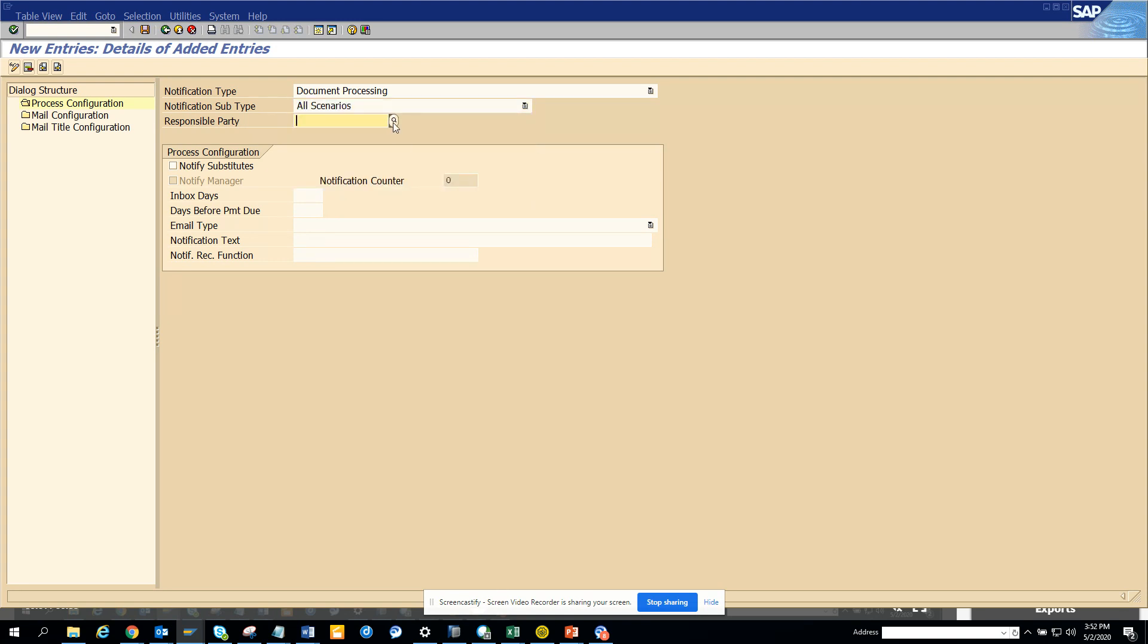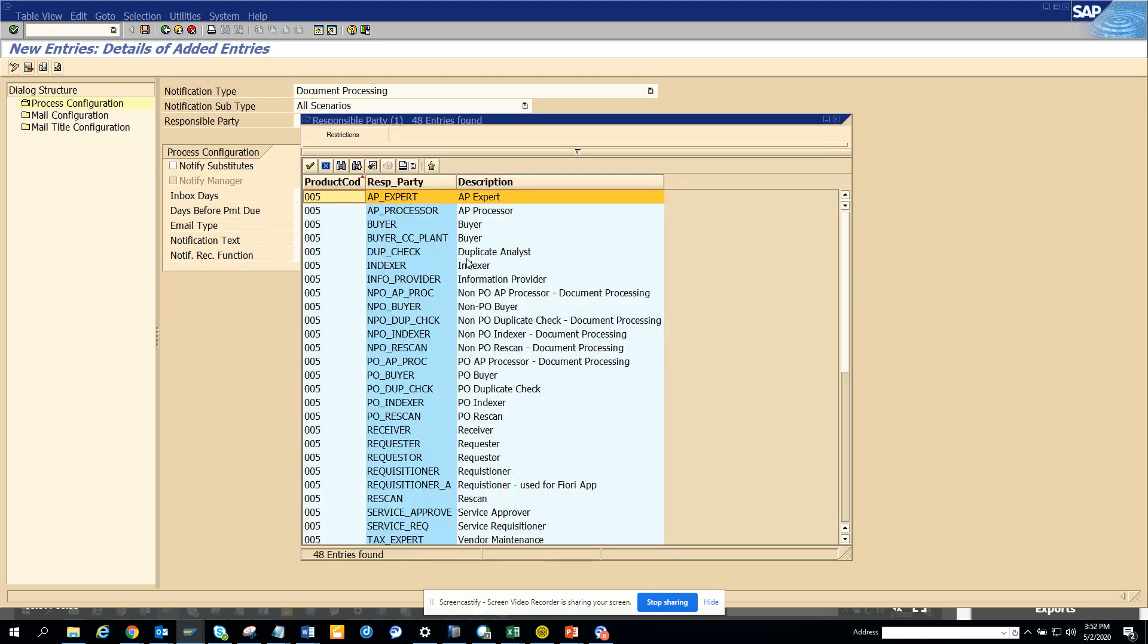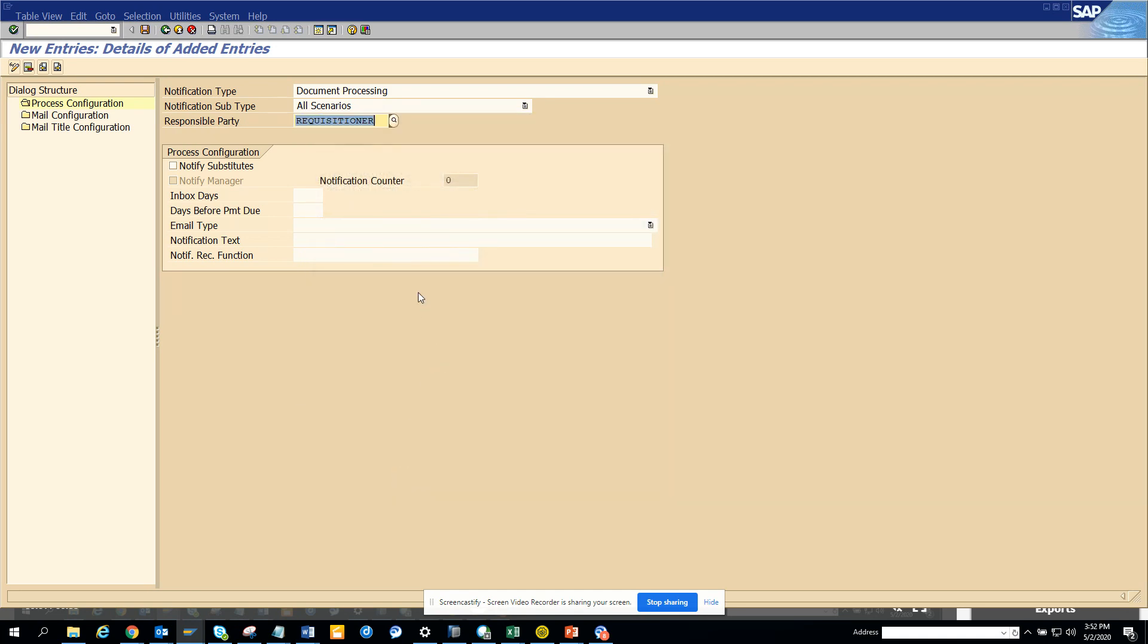If you want to send it for certain processes, suppose you want to send it for requisition - if items are still sitting in the requisitioner inbox, you can set it up here. You can select escalation notify the substitute also if you want.